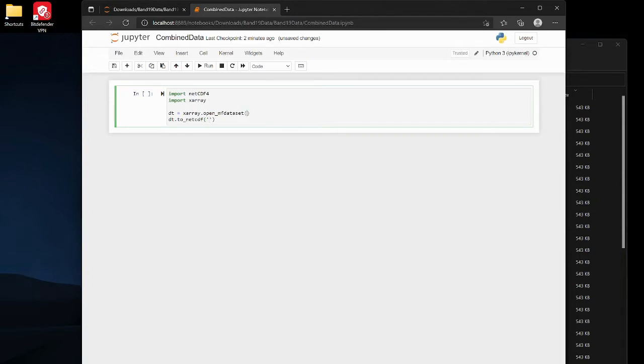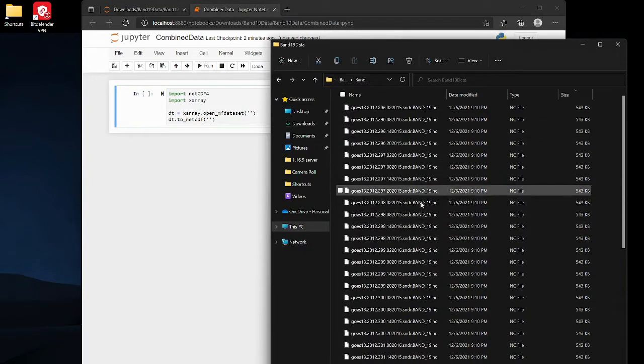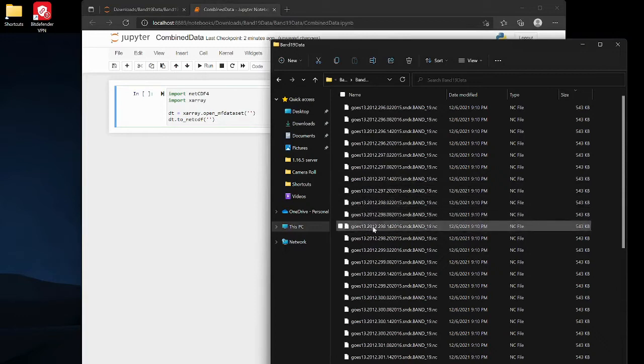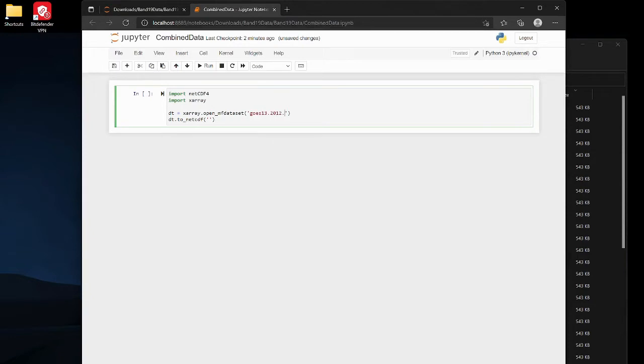Alright so in here we're just gonna give it a pattern to look at. I look at the dataset over here, it looks like they all start with goes13.2012 dot, so I'm just gonna put goes13.2012 dot and then an asterisk because that's where the rest of the set is, dot nc because they're all dot nc files.